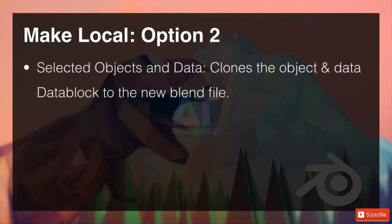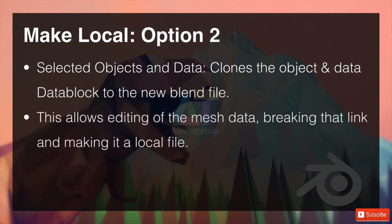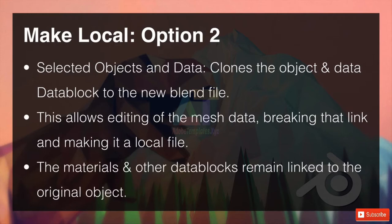Option two is selected objects and data. This clones the object and the data data block to a new Blender file, and this allows editing of the mesh data, breaking that link and making it a local file. Any mesh data that you update on the original will not come through. So that's great if you're trying to make a particular part fit an awkward place in your scene but don't want to edit the original. The materials and other data blocks remain linked to the original object.